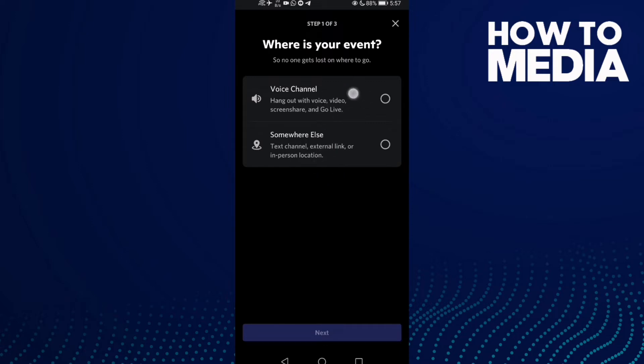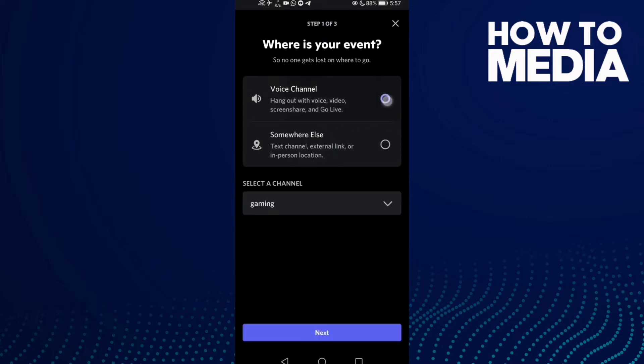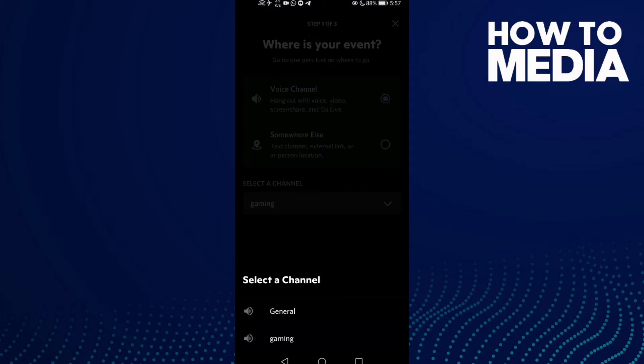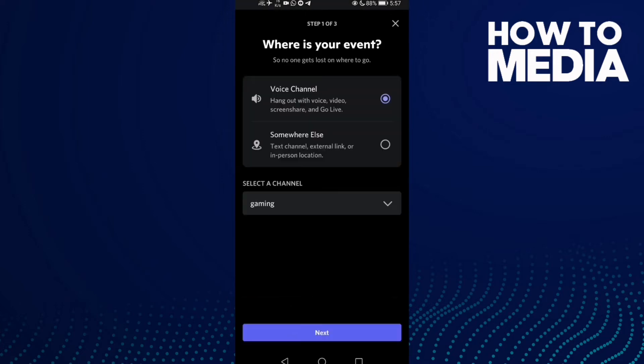Select voice channel, and then you need to select any channel you want, like general or gaming.